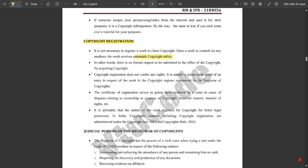Copyright registration does not confer any rights; it is merely prima facie proof of an entry in the copyright register maintained by the Registrar of Copyrights. The certification of registration serves as prima facie evidence in court in cases of disputes relating to ownership, creation of copyright, financial matters, and transfer of rights. It is advisable that the author registers for copyright for better legal protection. In India, copyright matters including copyright registration are administered under the Copyright Act 1957 and the Copyright Rules 2013.